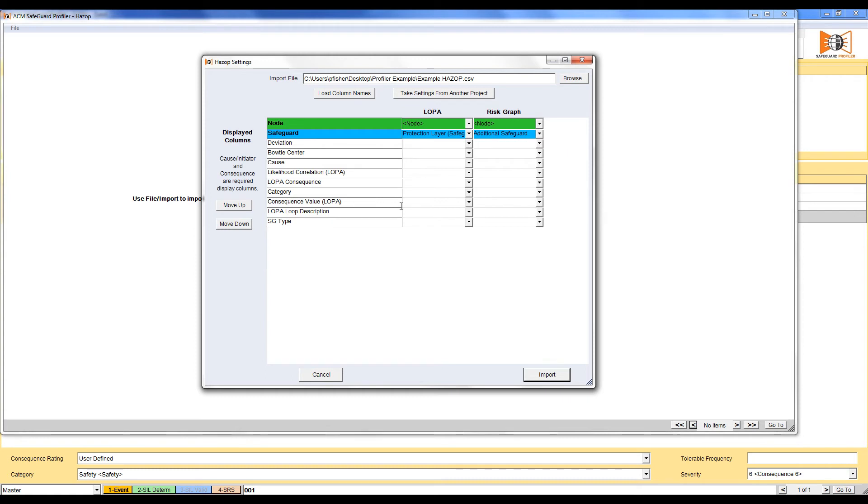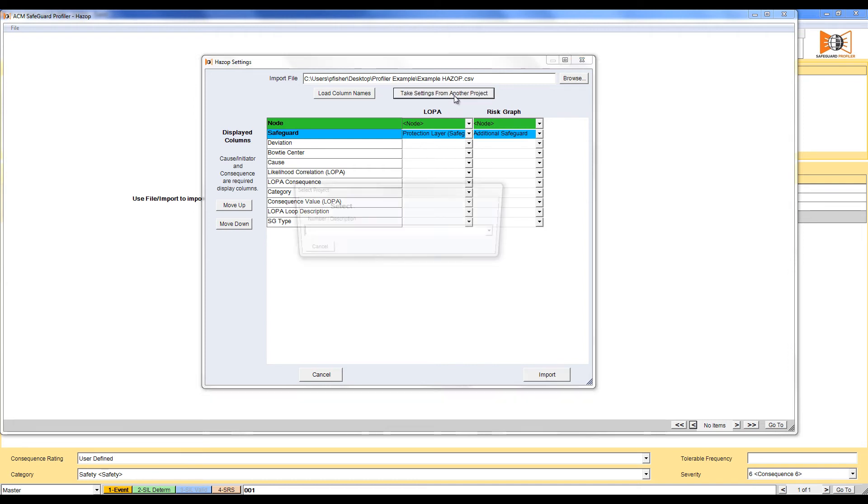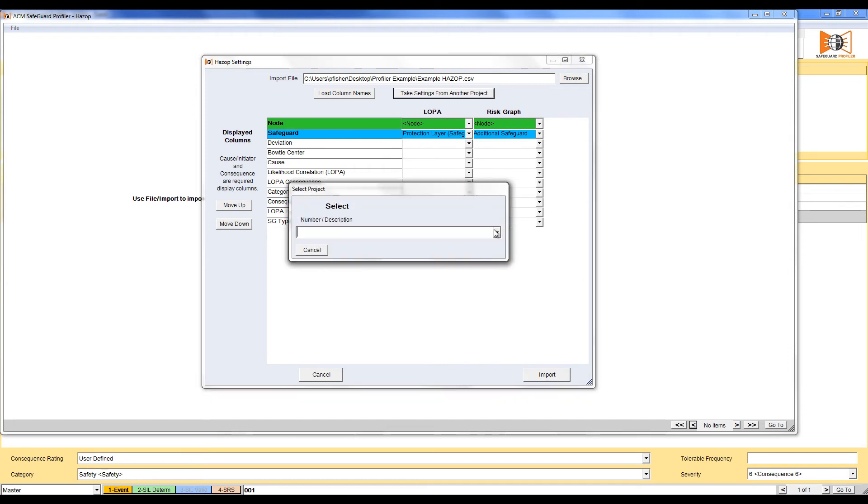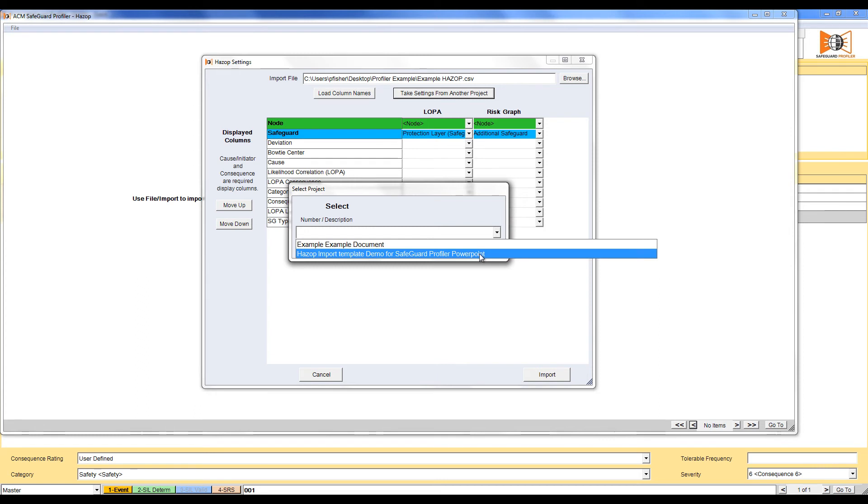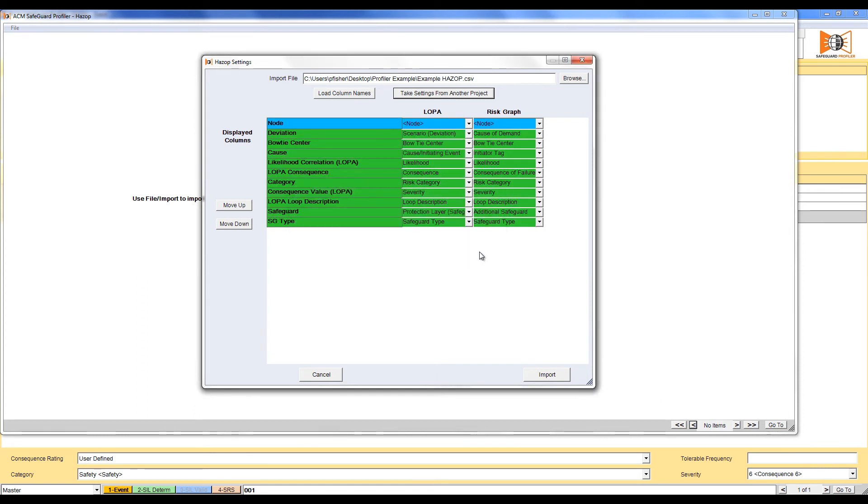In order to make this process go faster, we can take the settings from another project. Click Take Settings from another project. Click the drop down and select the project you'd like to take the settings from. In this case, a template that we built ahead of time. All fields will be filled out to the same specification as the project selected.